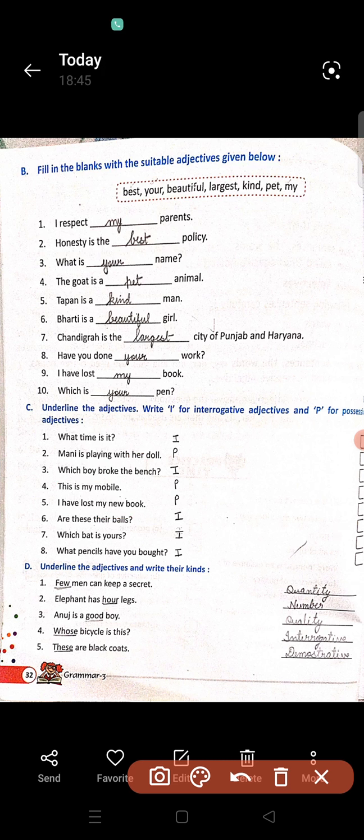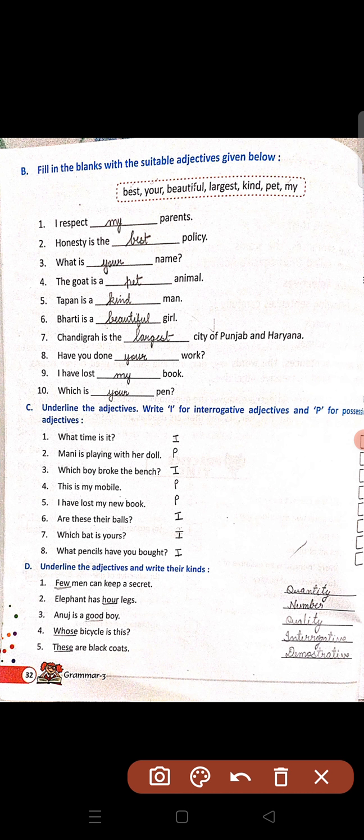Question D: underline the adjective and write their kinds. Few men can keep a secret — few is adjective, quantity bata raha hai, so adjective of quantity. Elephant has four legs — four is adjective, kitnay legs hain? Four, so adjective of number. Anoji is a good boy — boy kaisa hai? Good — good kya hai? Quality hai uski, so adjective of quality.